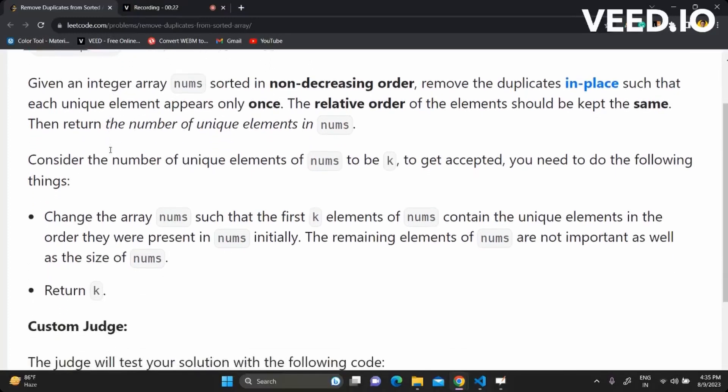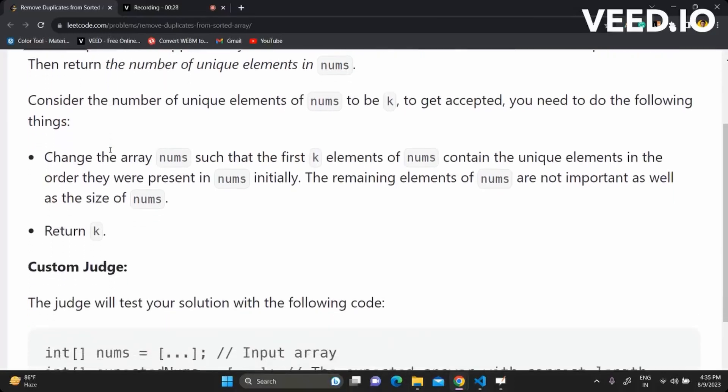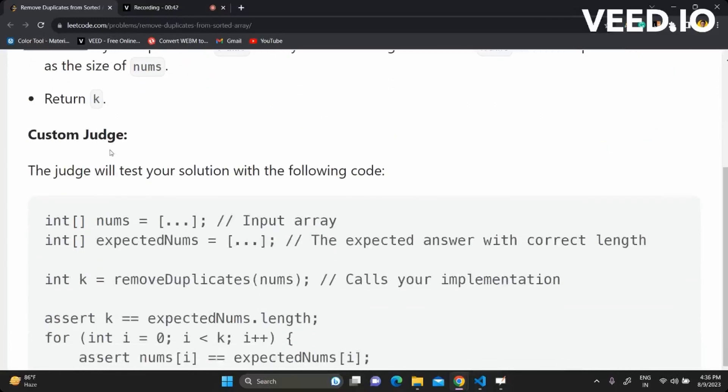Consider the number of unique elements of nums to be k. To get accepted, you need to do the following things: change the array nums such that the first k elements of nums contain unique elements in the order they were present in nums initially. The remaining elements of nums are not important, as well as the size of nums. Return k.